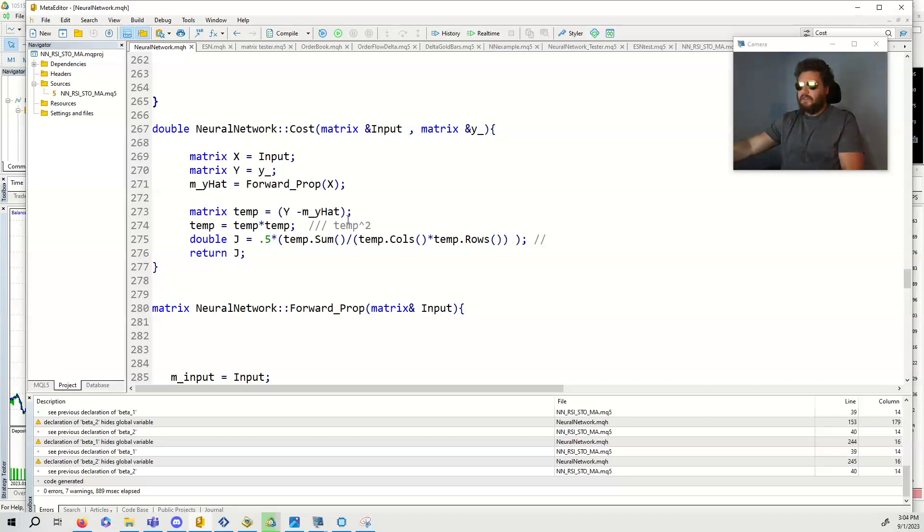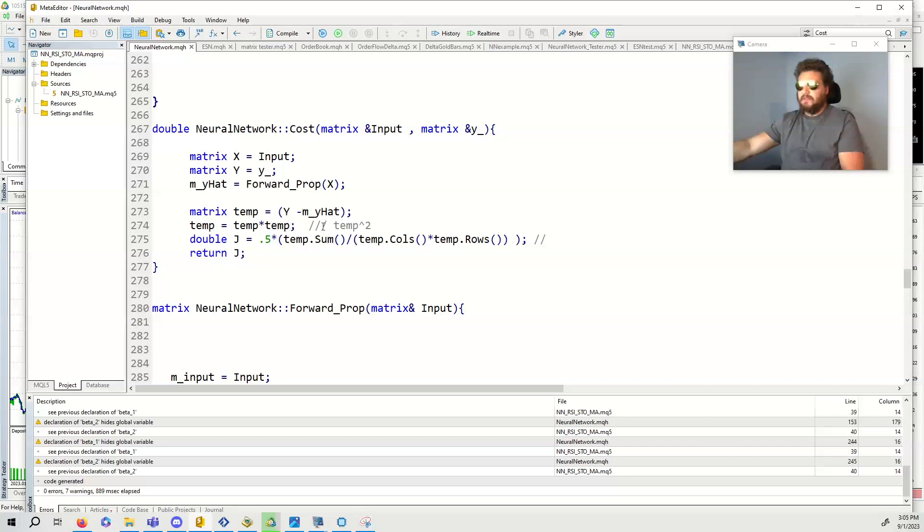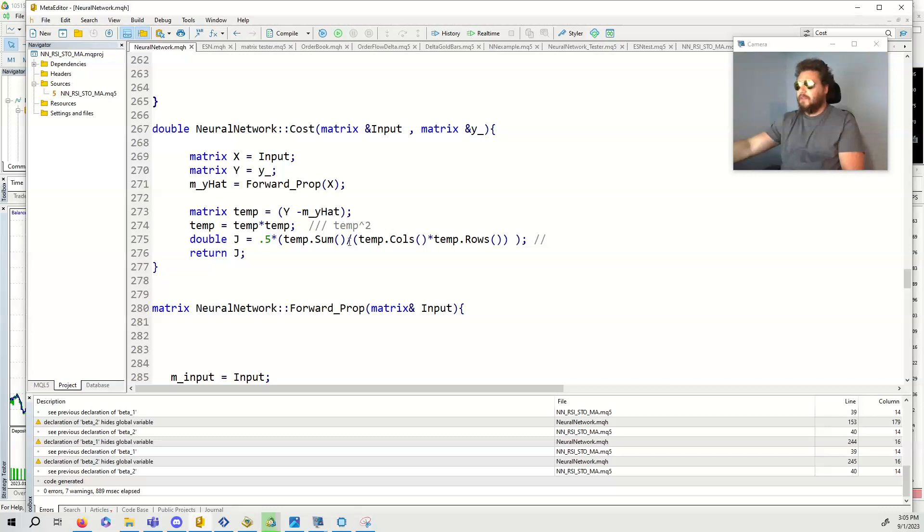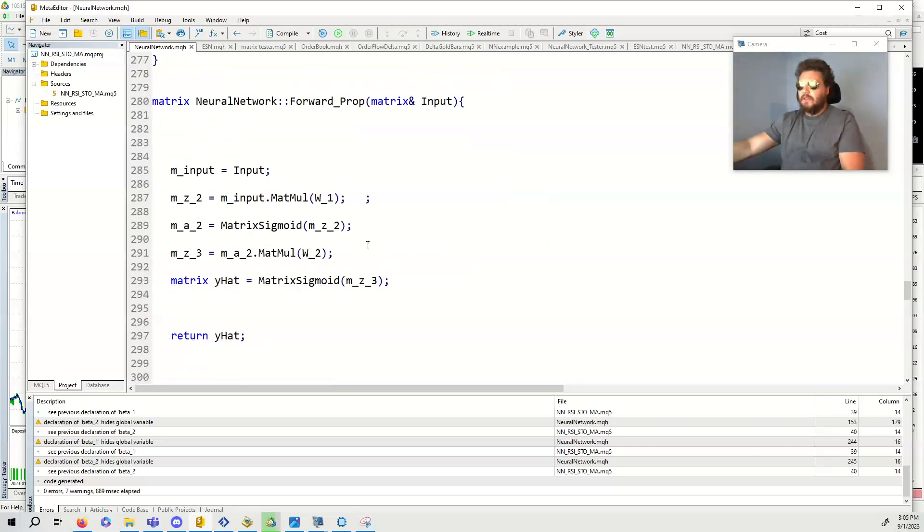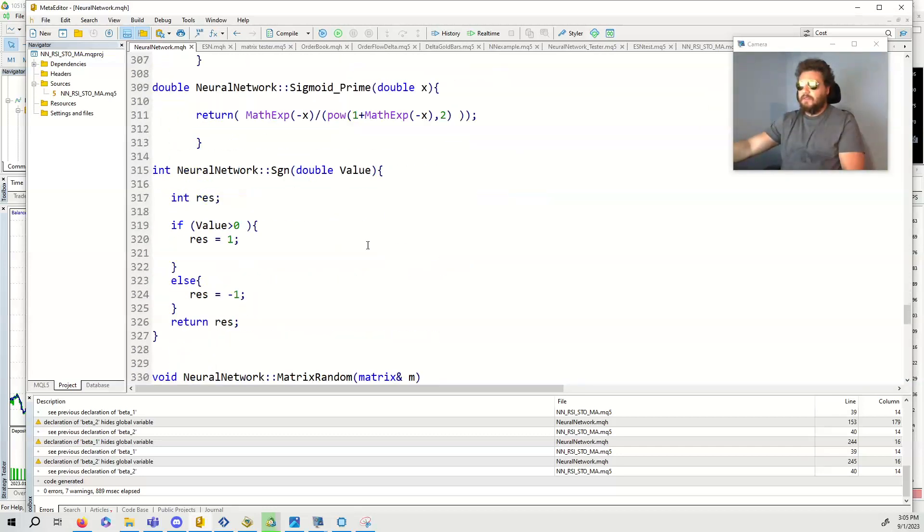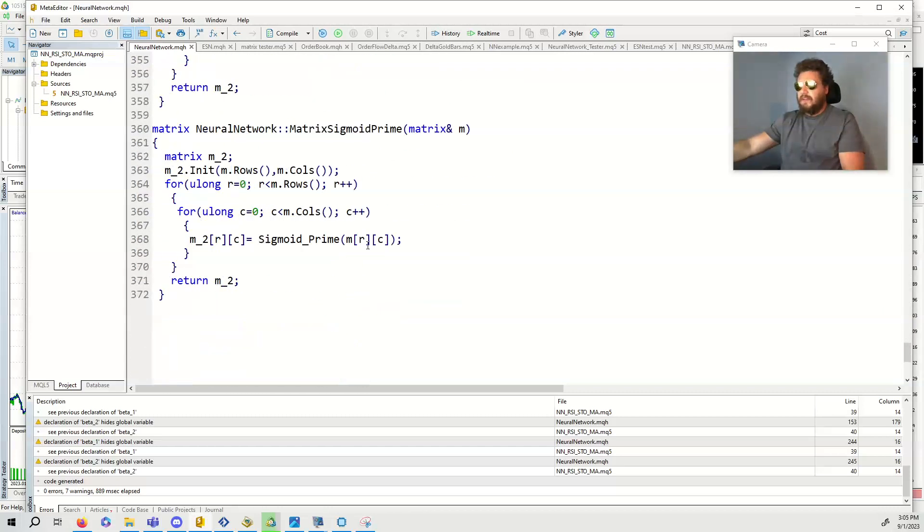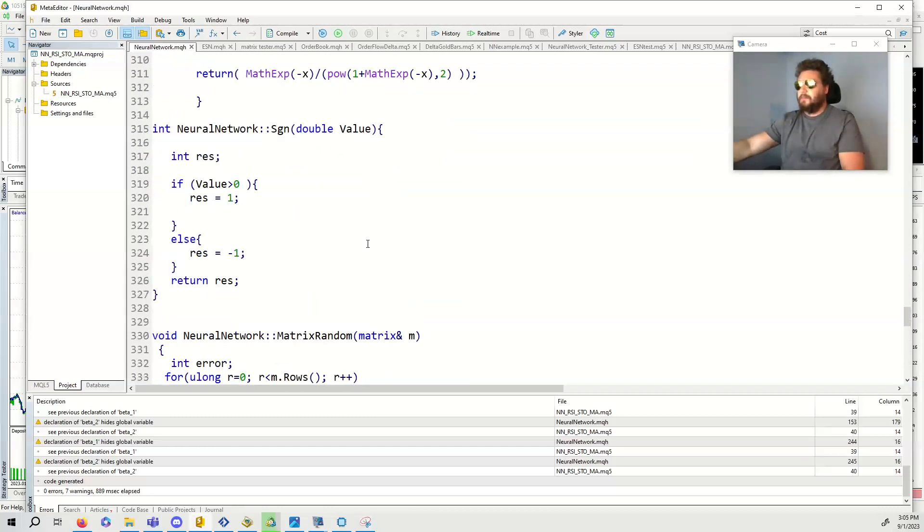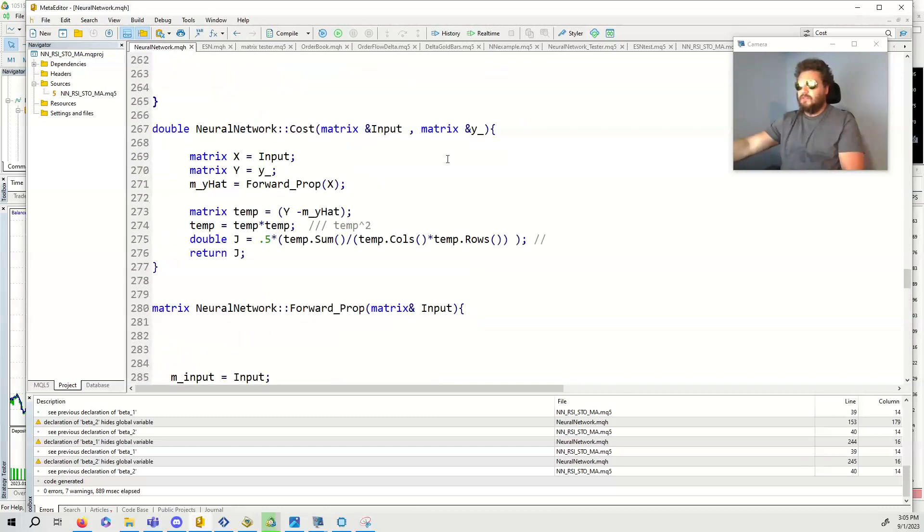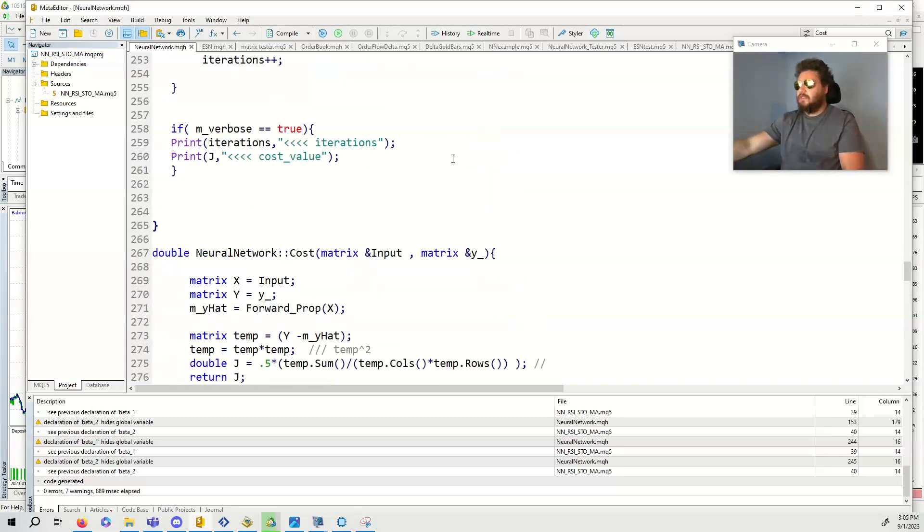I also updated the cost function. Here I set temp to equal temp times temp which is temp squared. So it's squared first. I'm not exactly sure if that was computing correctly in the cost function, but there are other cost functions that we can implement like log loss or exponential. This is just the current one that I'm using.